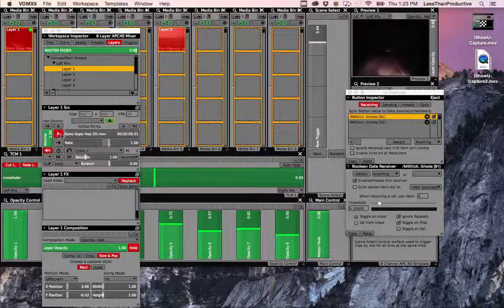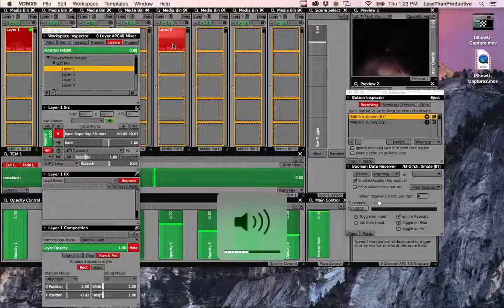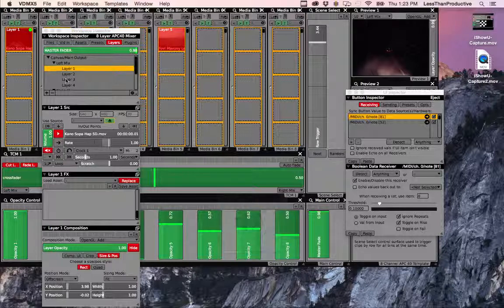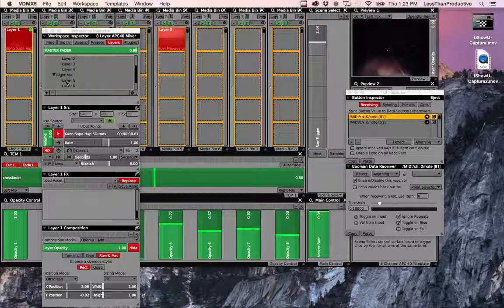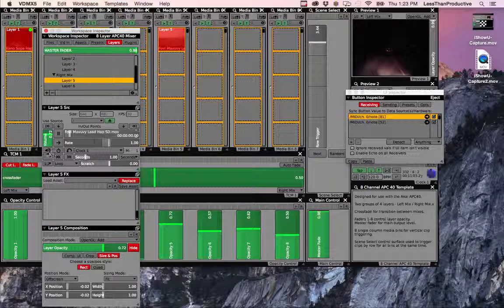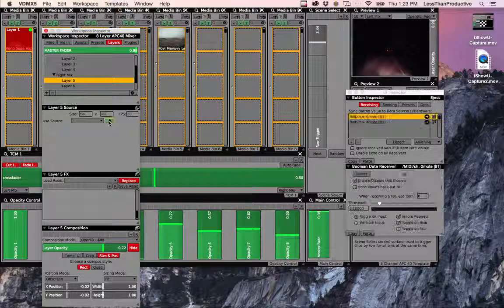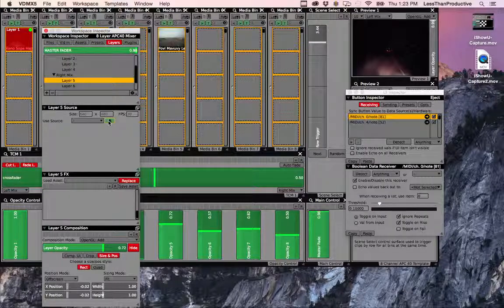And then if you want to get rid of the sounds - I don't know if you can hear the sound coming from the second video on Layer 5 - just click the sound button, that'll get rid of the audio. Eject button equals stop in VDMX.